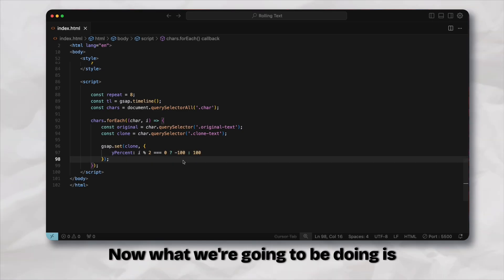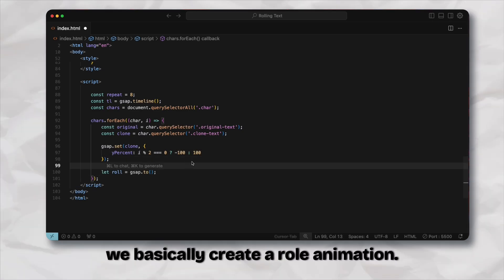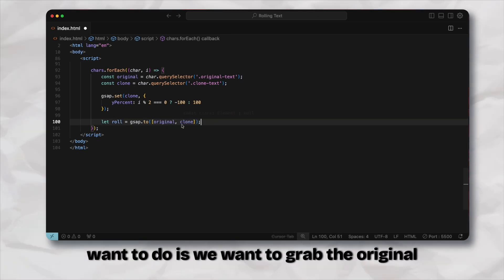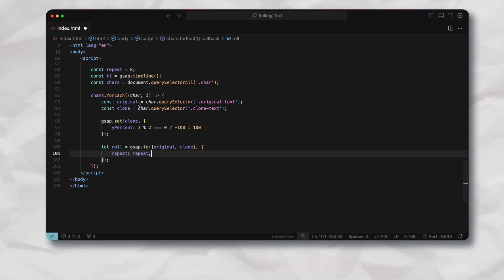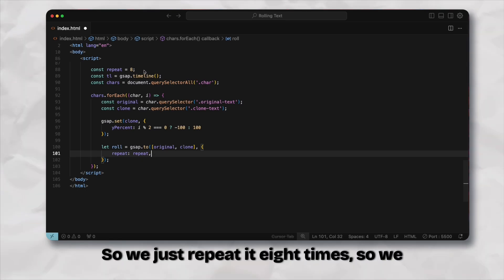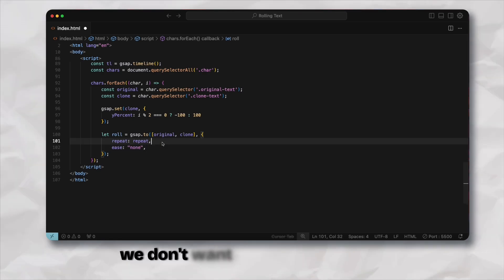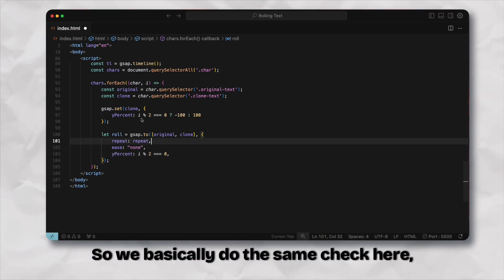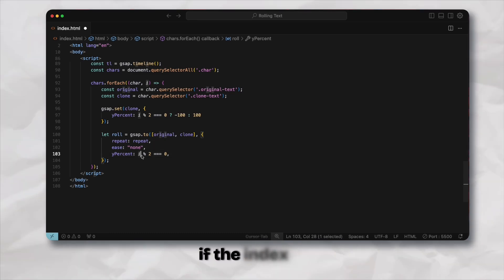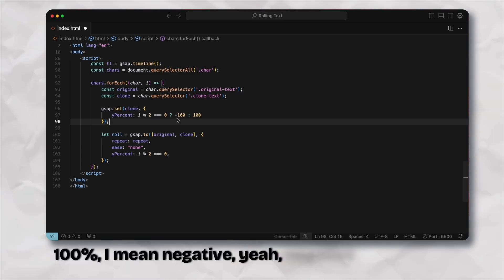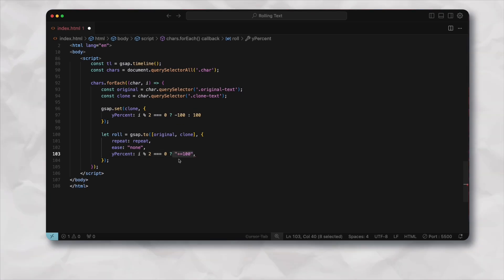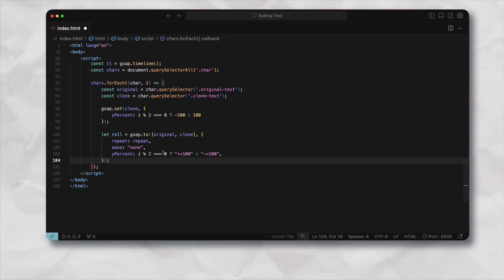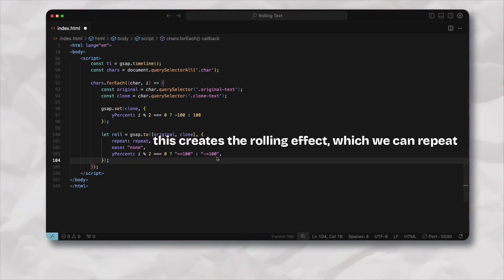Now what we're going to be doing is creating a roll animation for each individual character. We want to grab the original and the clone one and then we basically repeat it as the number of repeating we have set here, so we just repeat eight times. We don't want any ease in effect. We basically do the same check here but since we know that if the index is even and we're setting it as negative 100 percent, what we do is we just bring it to 100, basically bring it to the original place. And if this is not an even one we just do the opposite.